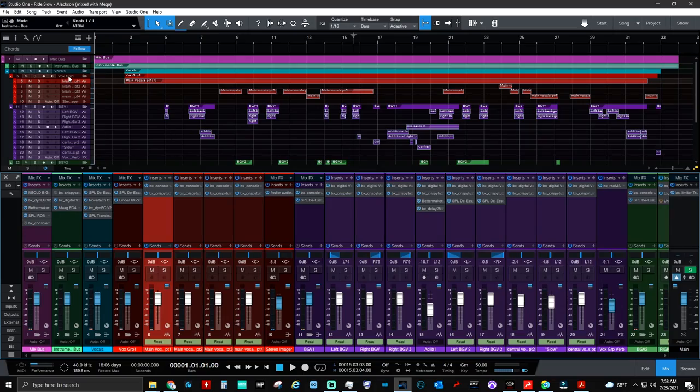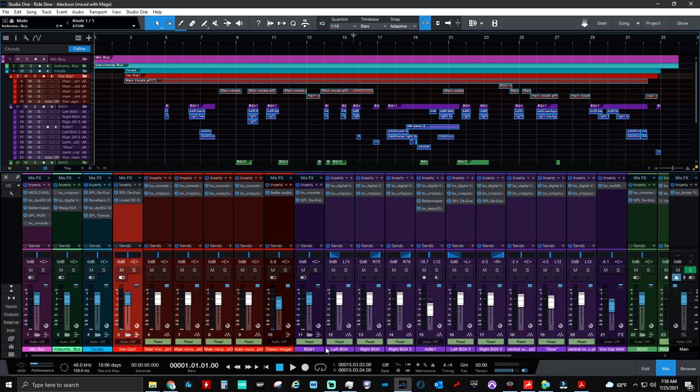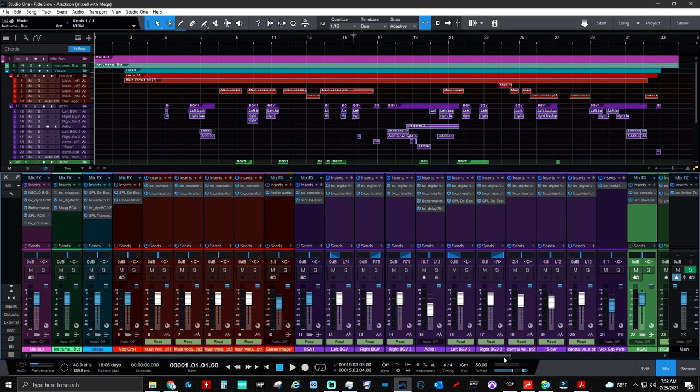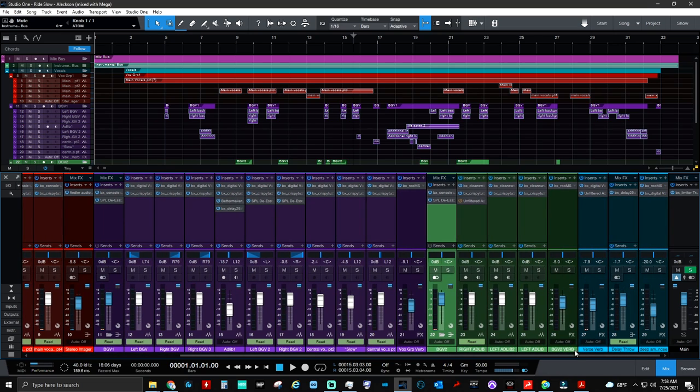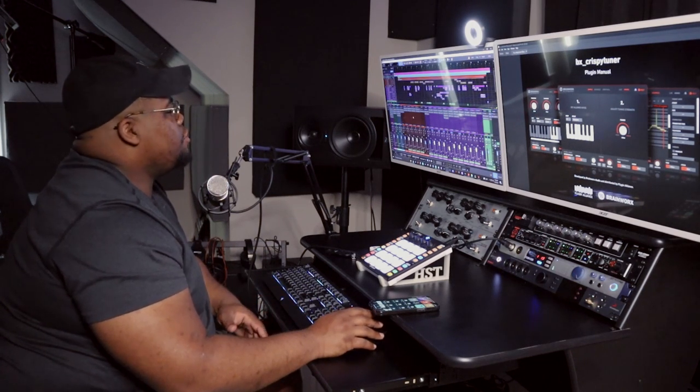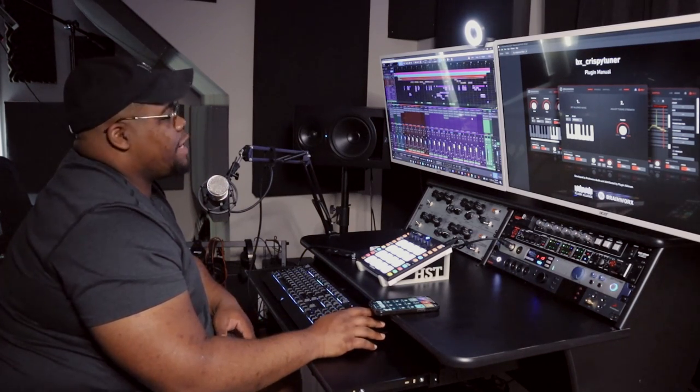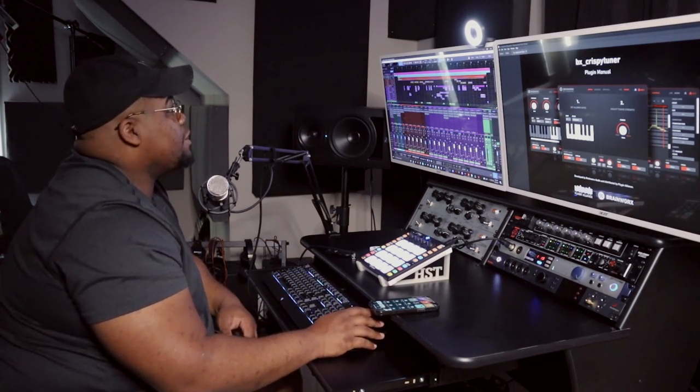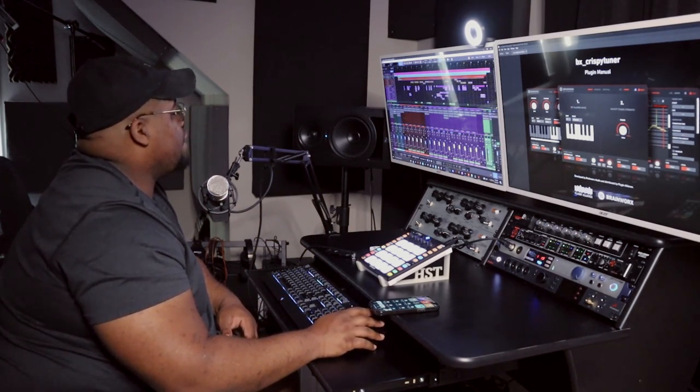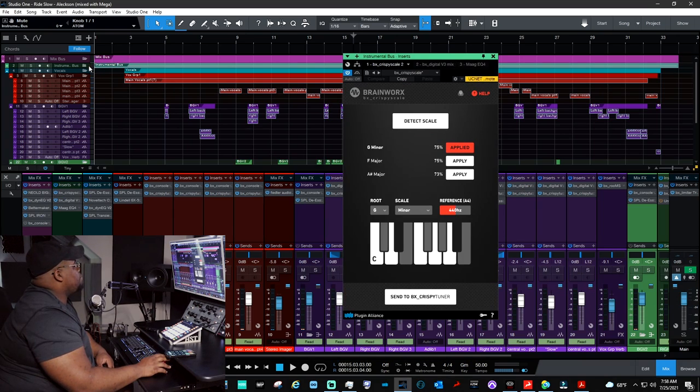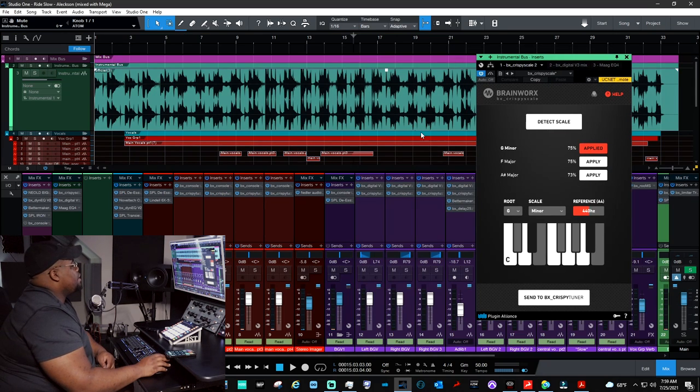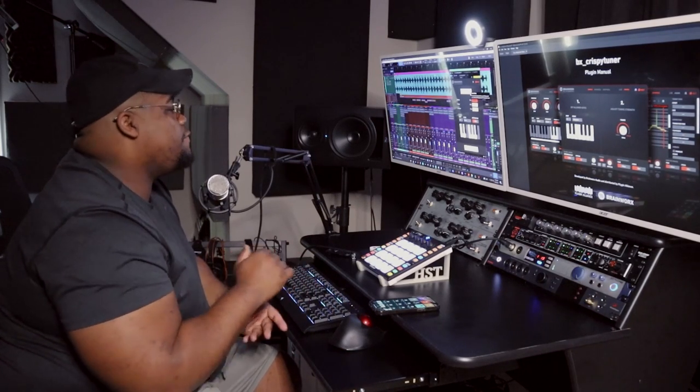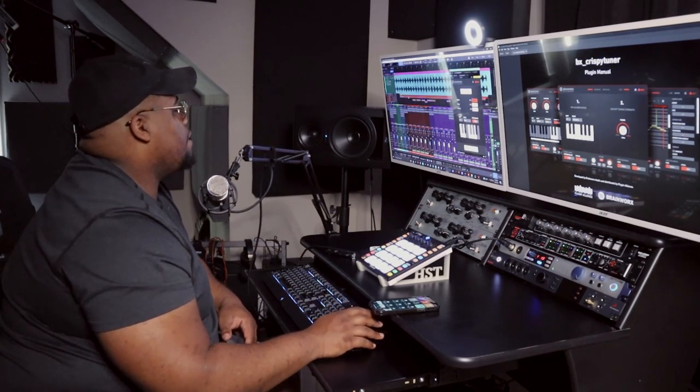As you can see, I have my session organized by vocal groups. Vocal group one is the lead vocal. We have background vocal one, background vocal two, and effects chains at the end here. First and foremost, what you want to do is just drop your Crispy Tuner on all the tracks that you want to apply it to, and then add in the BX Crispy Scale onto your instrumental bus or your instrument track.